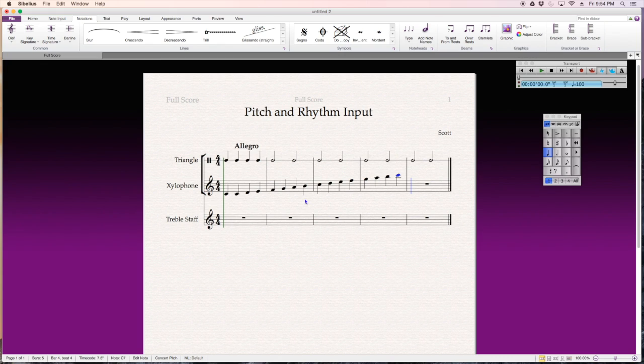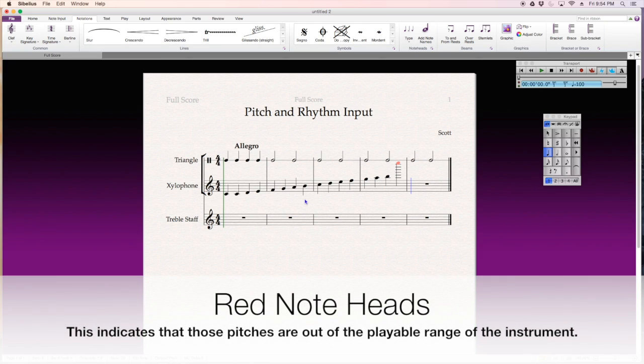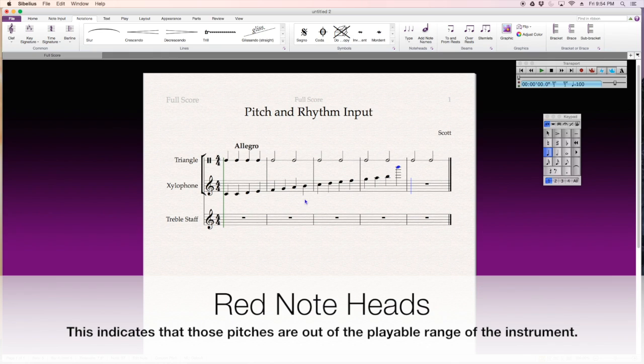Now, watch what happens when I drag notes too high. If they're out of the range of the instrument, the note head turns red. So, that's sort of a way that you know, for not every instrument, it doesn't work all the time. But it gives you a basic idea of what the range of the instrument is.